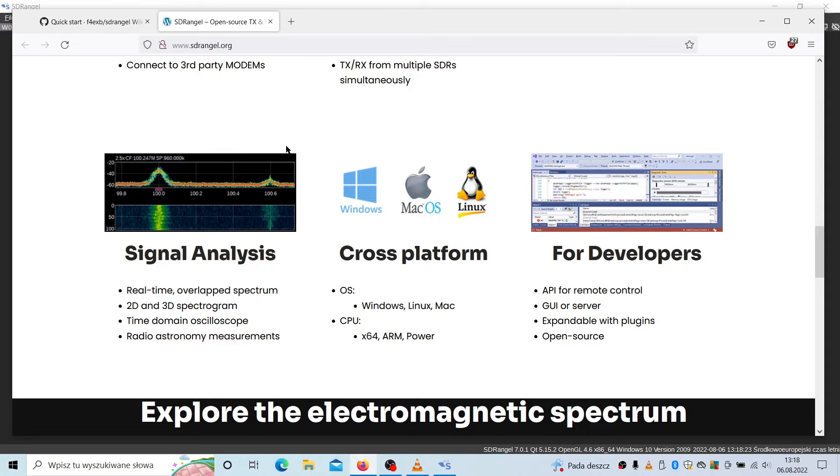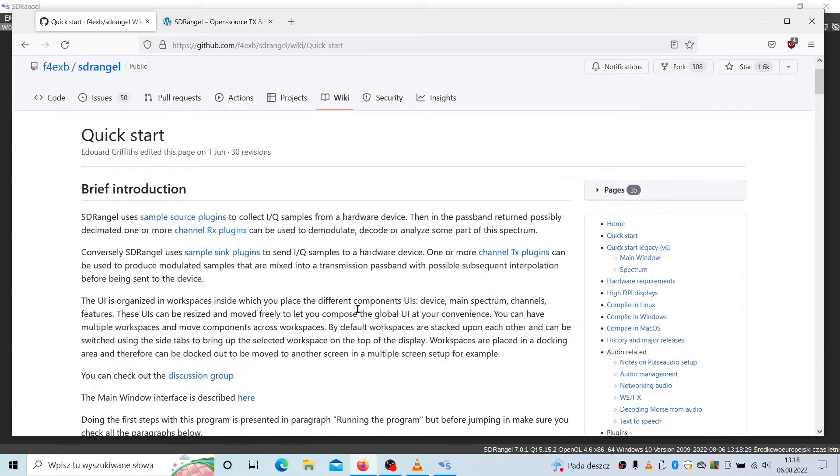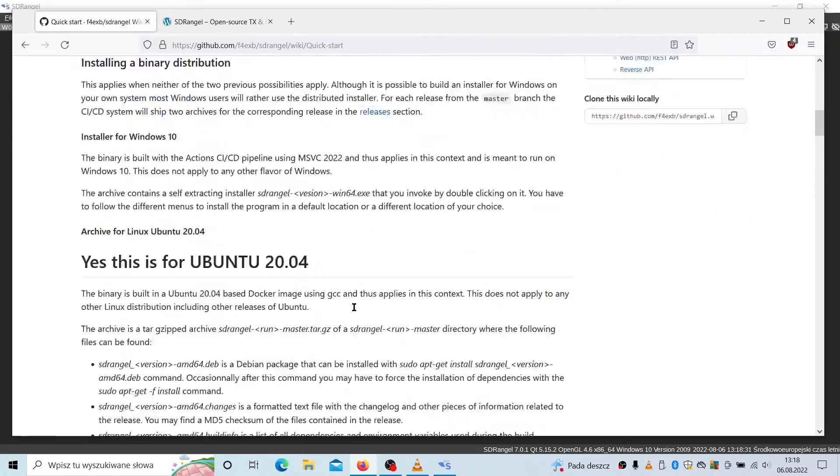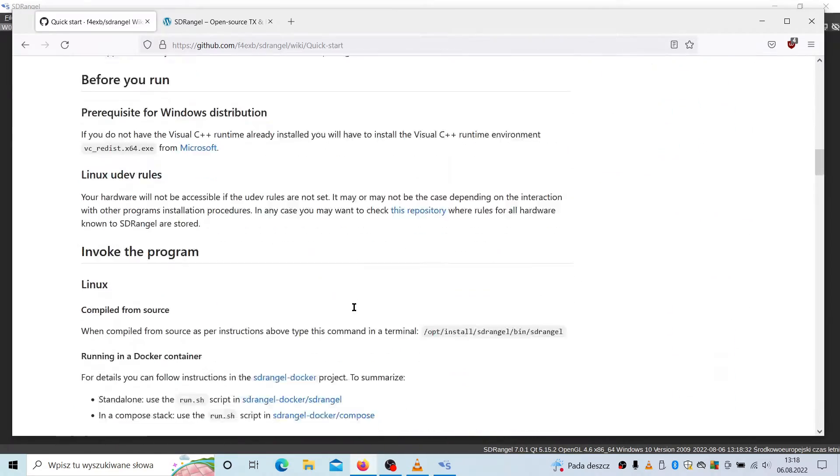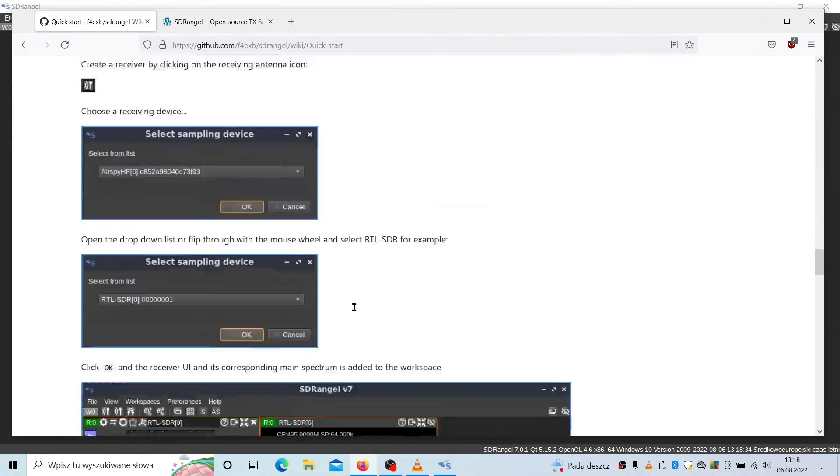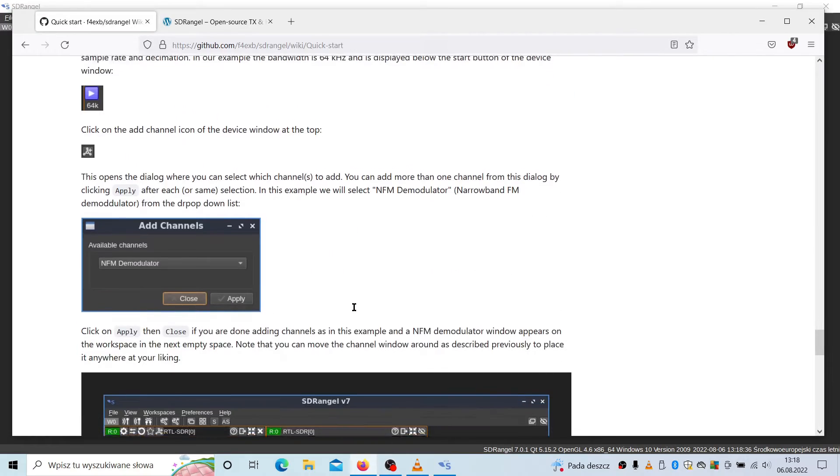However, there's a tutorial, short information on this GitHub page of this project. This is a quick start guide, you can follow this, but I will show you what to do in a very few steps.